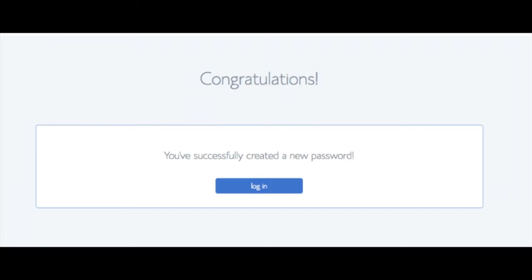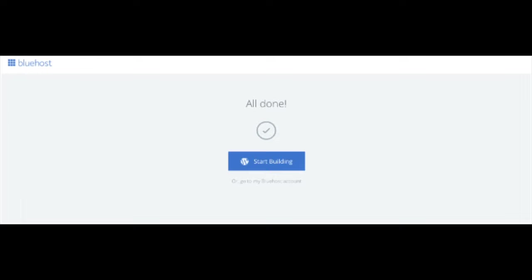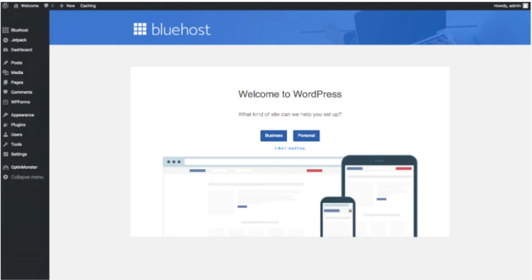You'll now see Pick Your Theme. Bluehost has a bunch of awesome free WordPress themes to choose from. You can select a theme now or click Skip This Step below the themes. If you choose a theme now, you can always change it later without any problem. Once you choose your free theme or click Skip This Step, you'll see a page stating All Done. Click Start Building to start building your blog on WordPress. Once you log in, you'll be at the WordPress dashboard. It'll ask you a few questions — if you don't need help, just click the You Don't Need Help option.